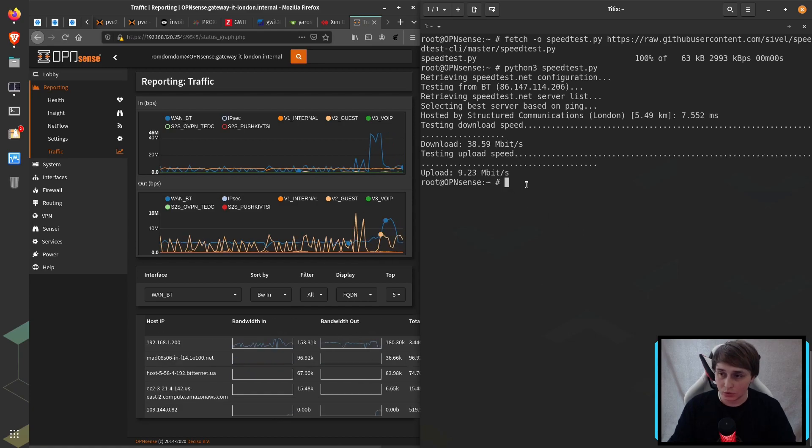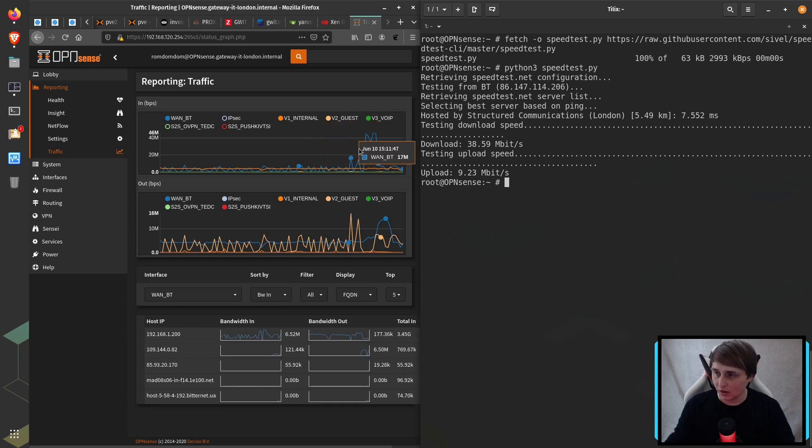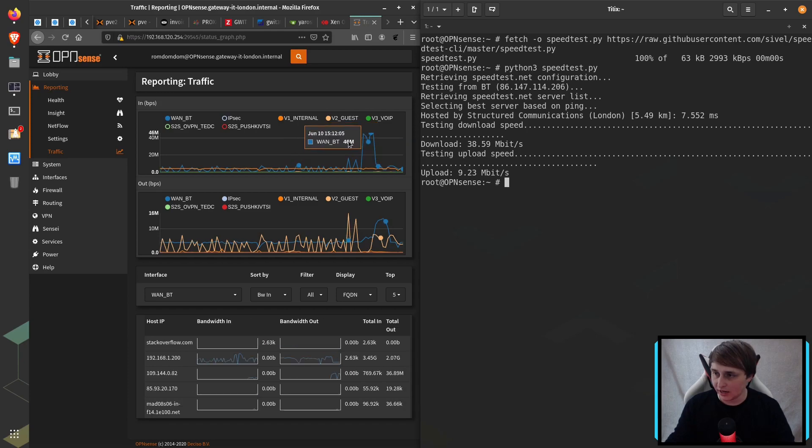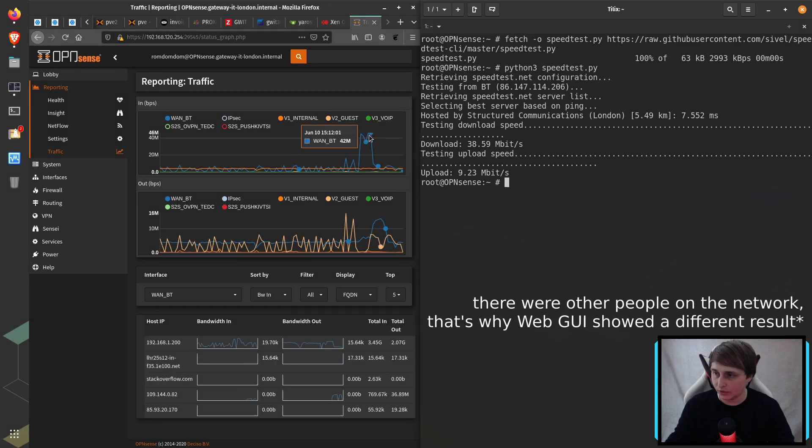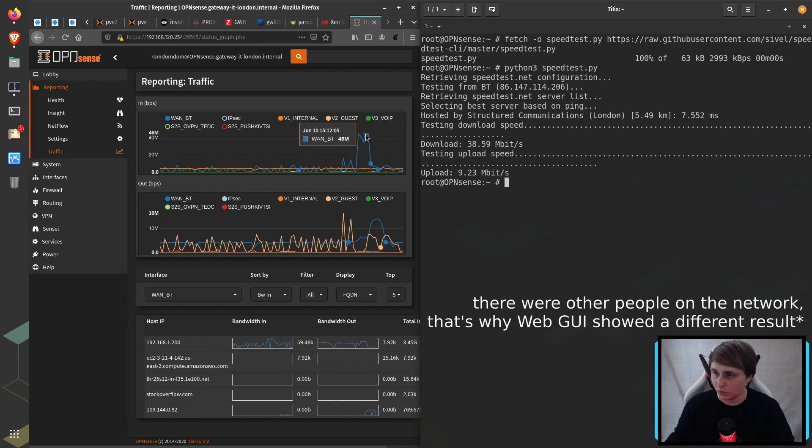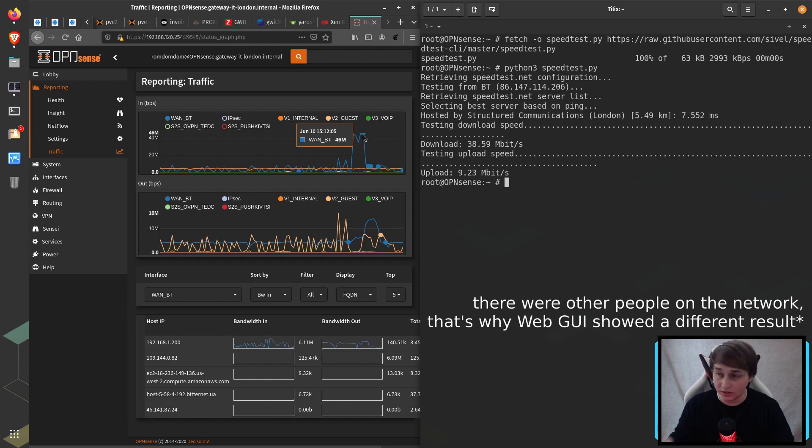So we ran the speed test. Everything seems good. As you can see here on the graph, there was a spike of the traffic and it was exactly 38 or even 46 megabits.